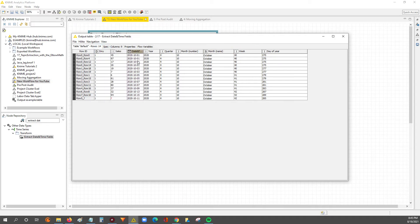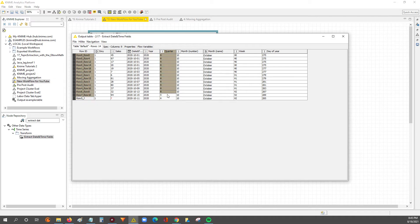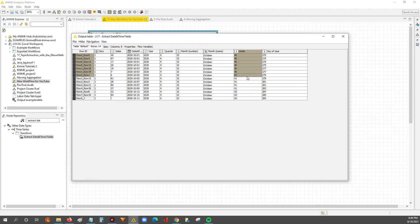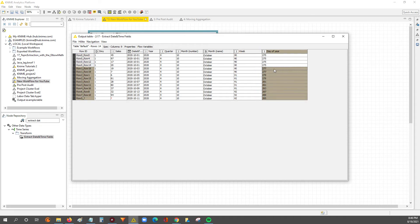Now here you can see all the different fields we pulled out from these dates. You've got the year — they're all 2020, so that makes sense. They're all Q4, quarter 4, because it's October. The month number is 10, the month name is October. Then you've got the week number of the year, and finally the day of the year.